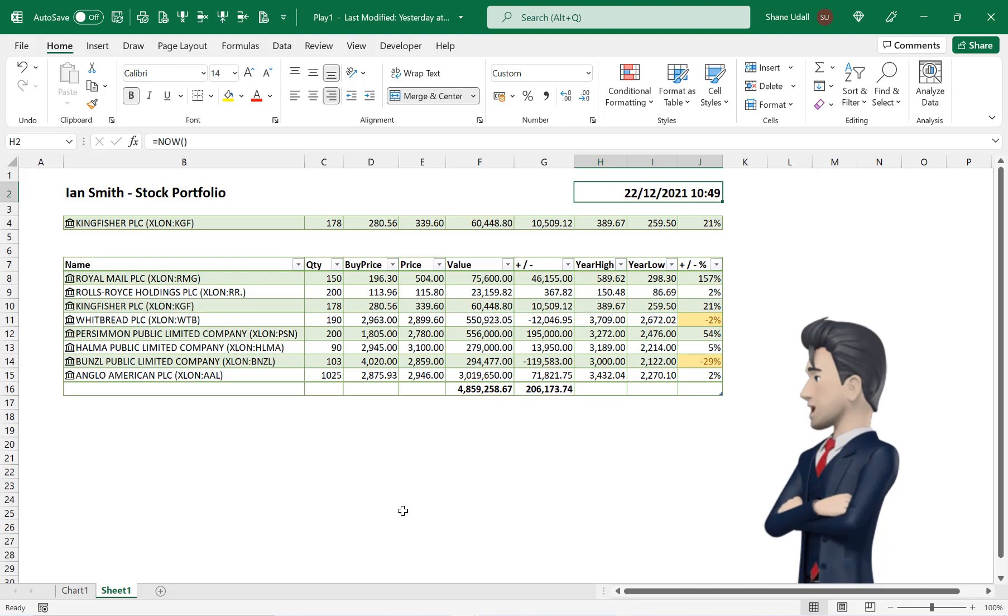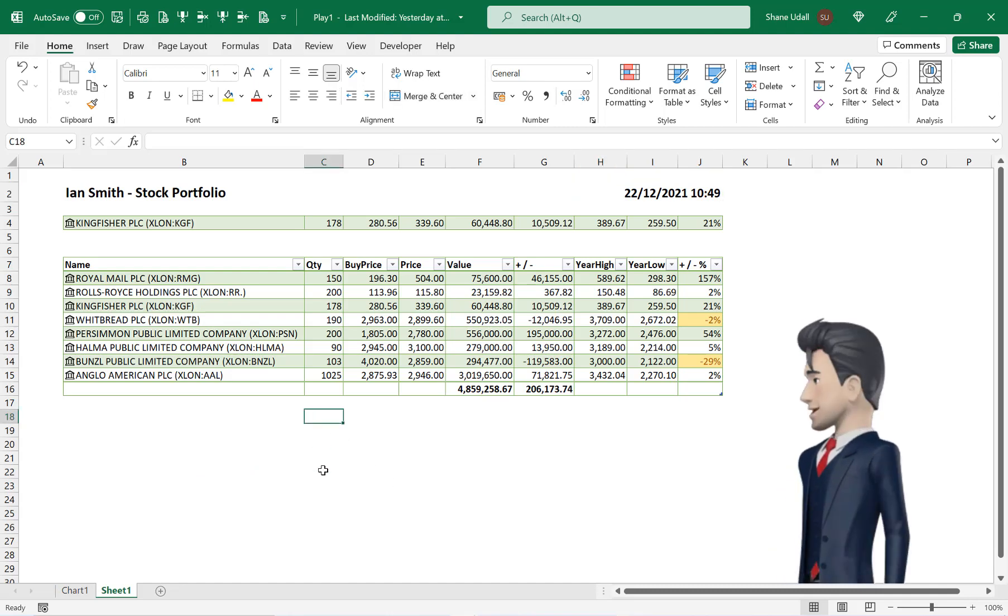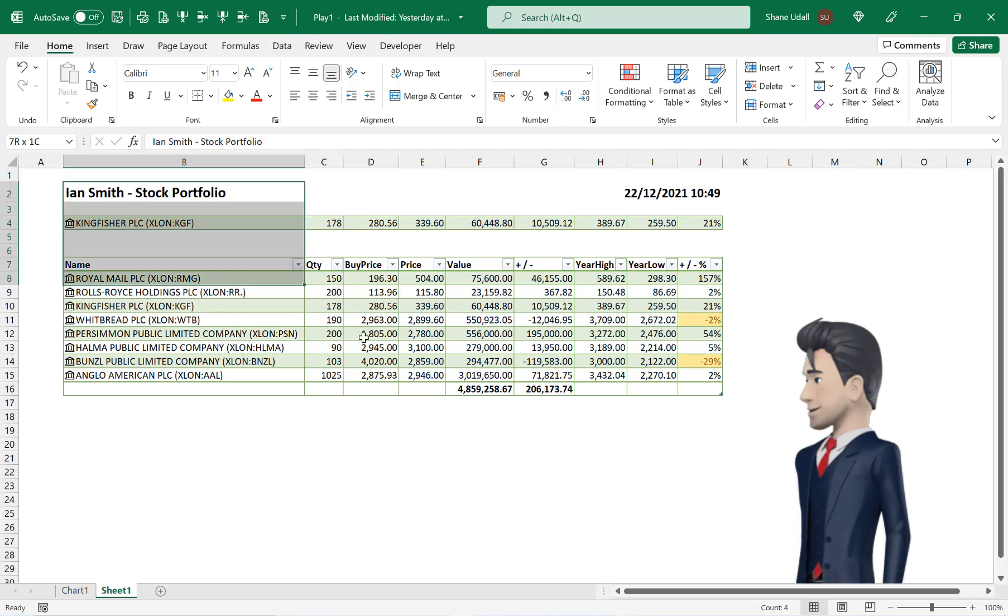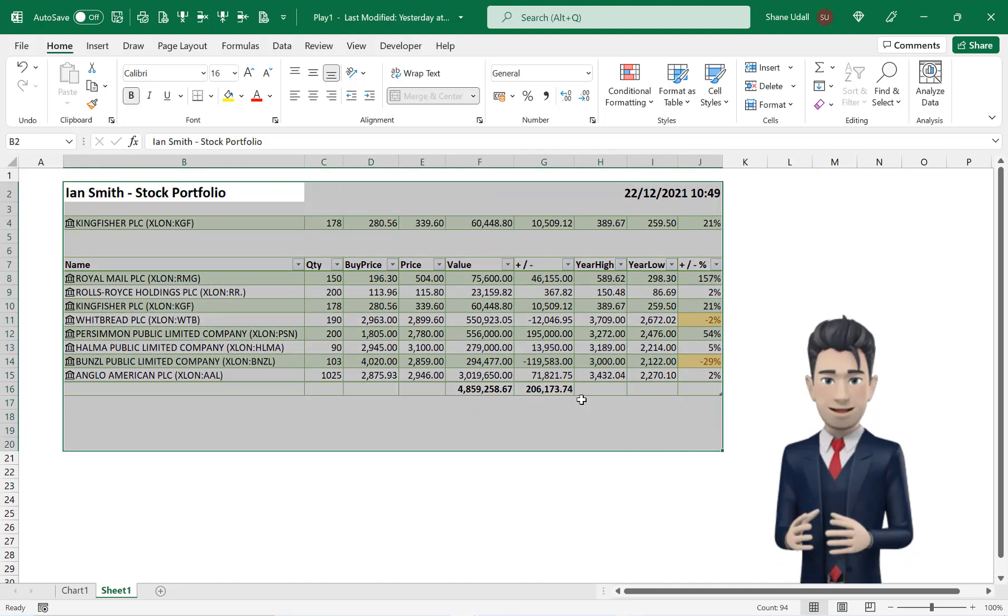And that's it, you now have an easy to use stock valuation portfolio template that you can populate with your own stocks and your own metrics.